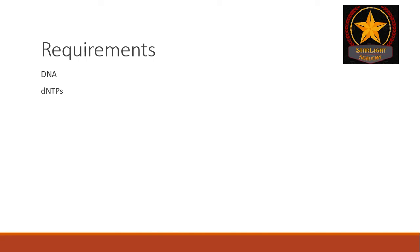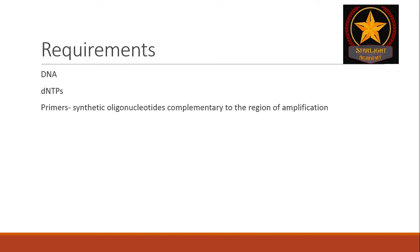Third are primers. These are synthetic oligonucleotides which are complementary to the region of amplification.